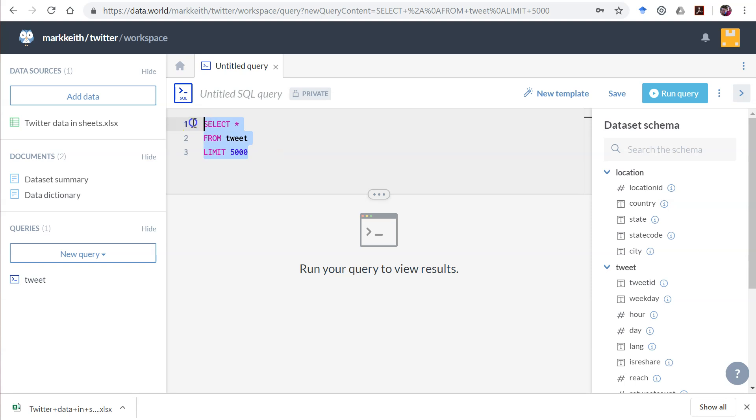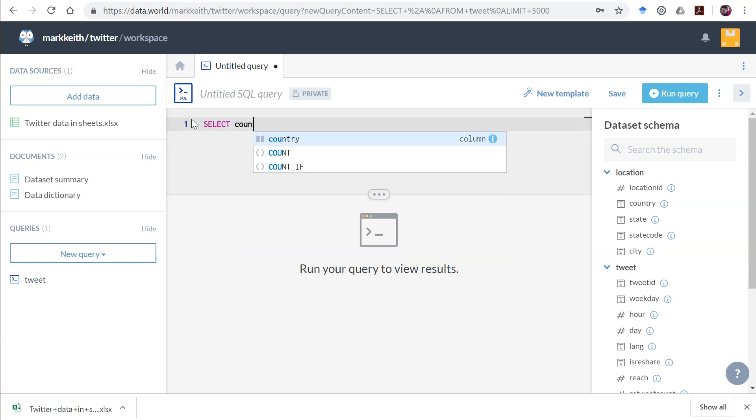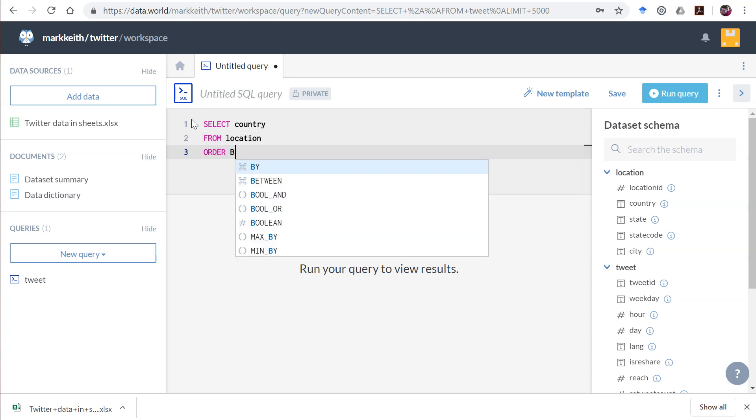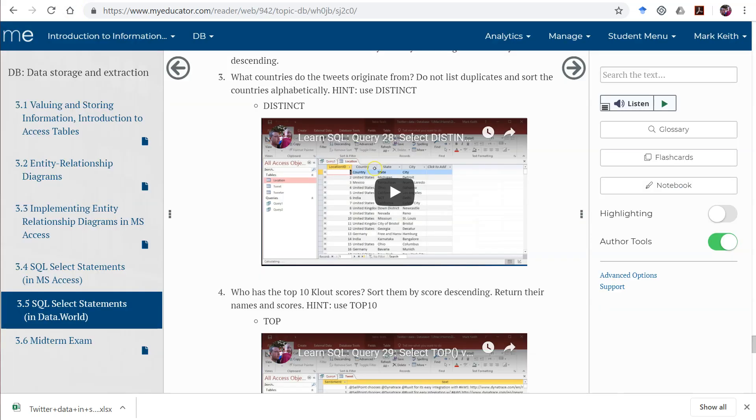So we're going to do select, and we want country from the location table. And we also said to order by, I forgot, what is it again?